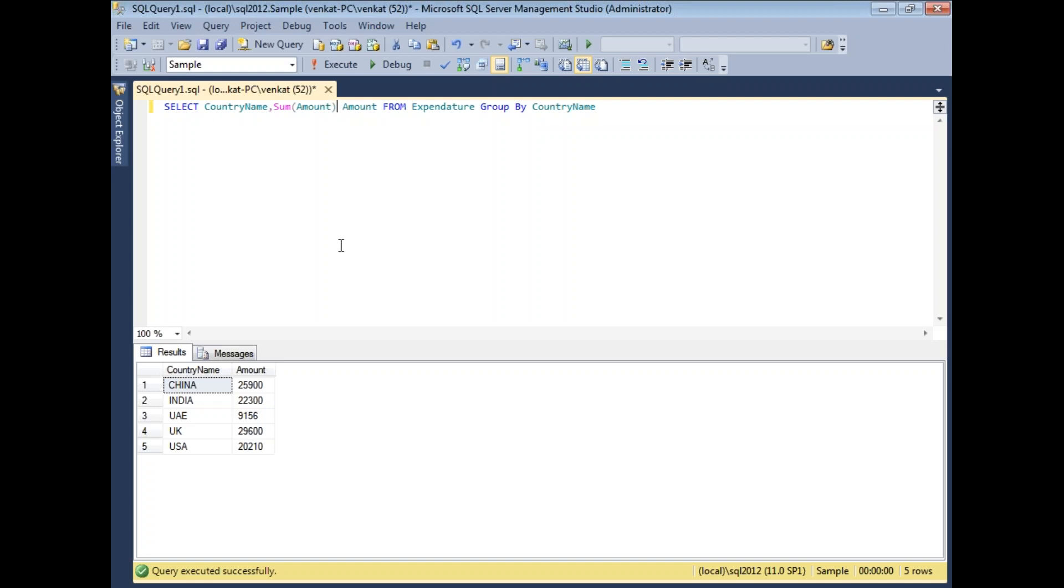If you see the results, it is a very basic sample table showing the expenditure of each country. Country name China, amount is 25,900. Similarly, India, UAE, UK and USA with their respective expenditure amounts, which you can see in SQL Server Management Studio. This is the data I am going to use in my pivot example.